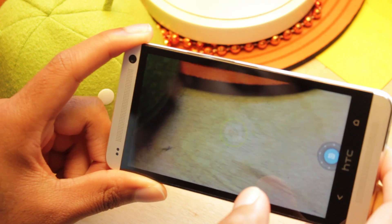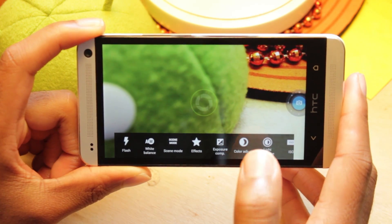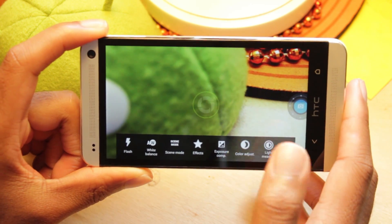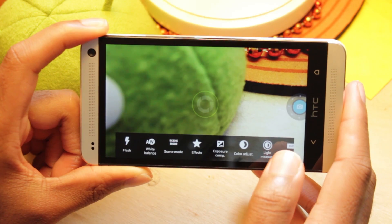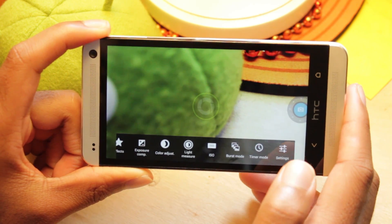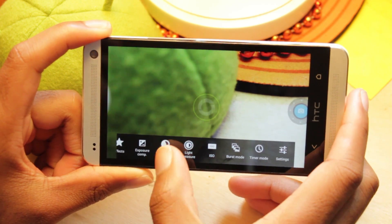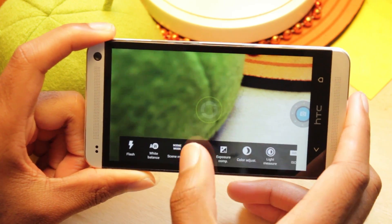In addition, you can swipe up and at the bottom we have a slew of options including flash, white balance, screen mode, effects, ISO, burst mode, and a whole lot more.